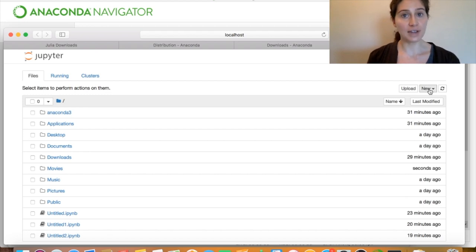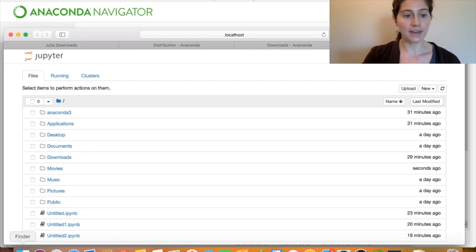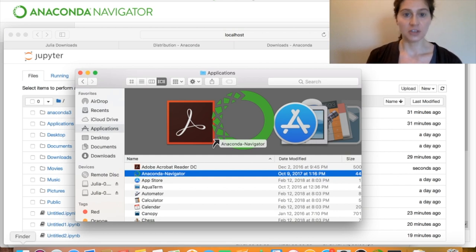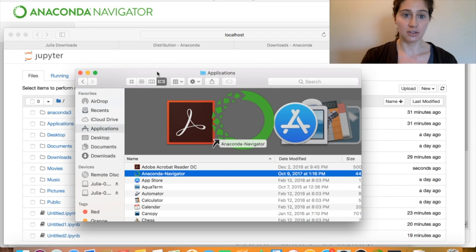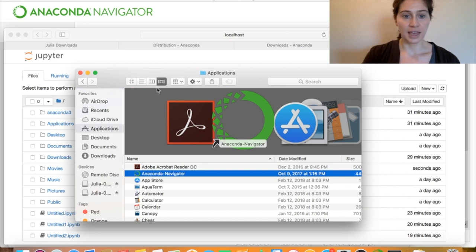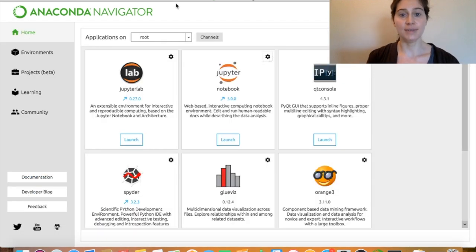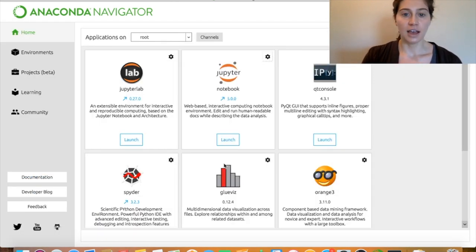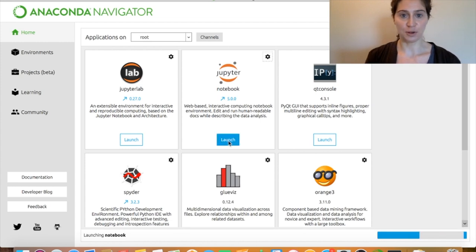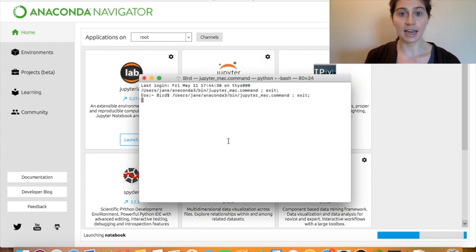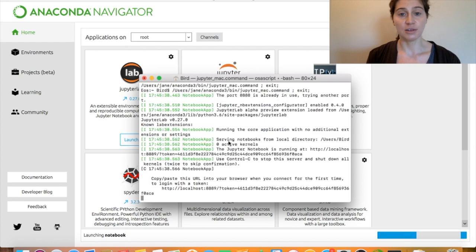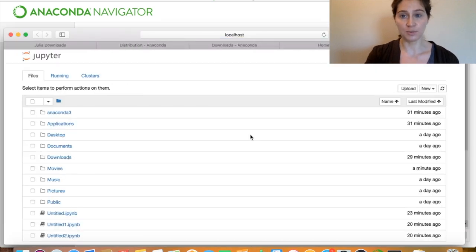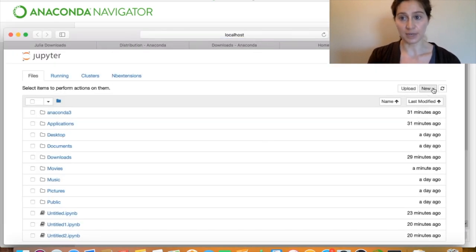Now alternatively, we could have navigated to this environment by finding wherever it is that anaconda was actually installed on your system. So here I'm inside the applications directory on my computer, and I have this anaconda navigator icon, which I can select, and that will take me to this environment. Once I'm here, I could choose to click launch to launch jupyter notebook environment. And again, we're going to pull up a browser that will allow us to open up new jupyter notebooks with this new button.